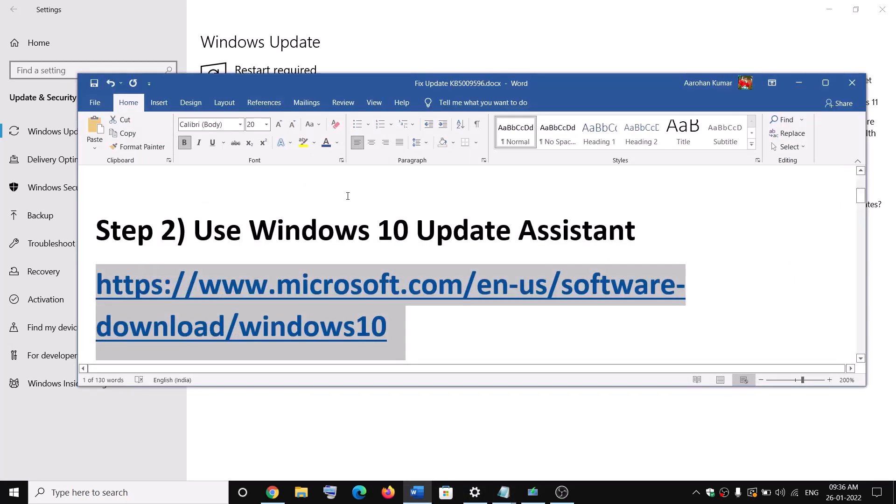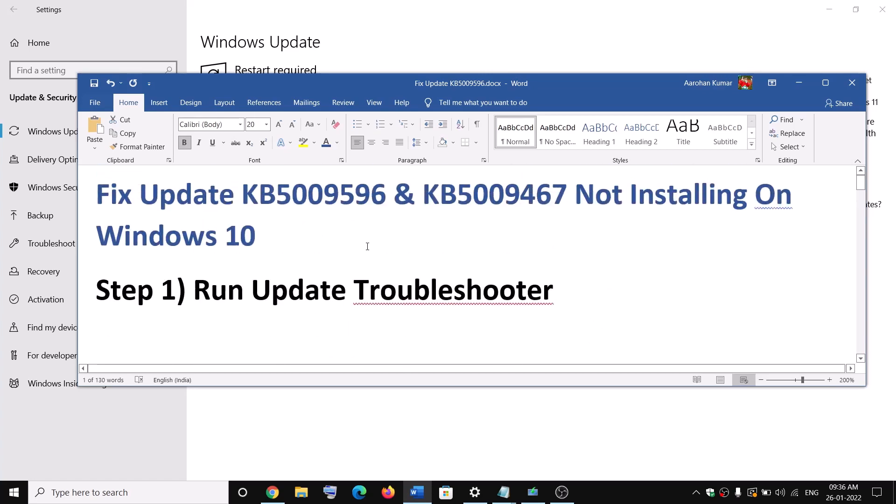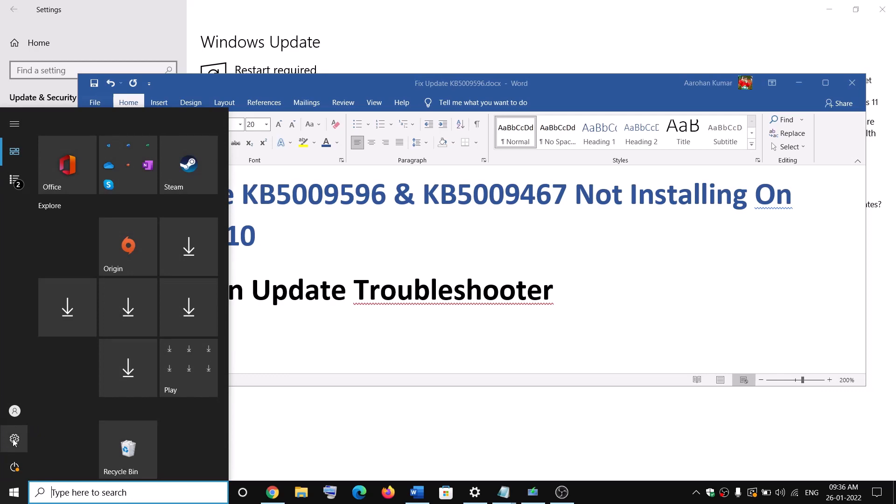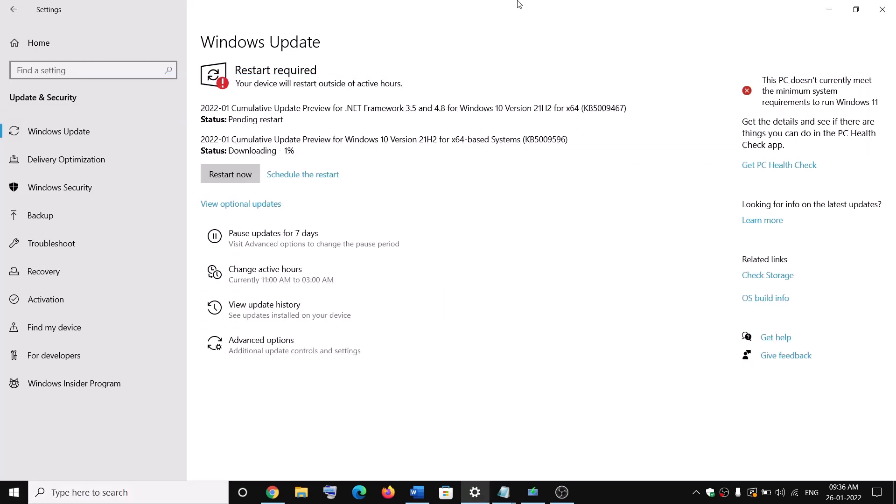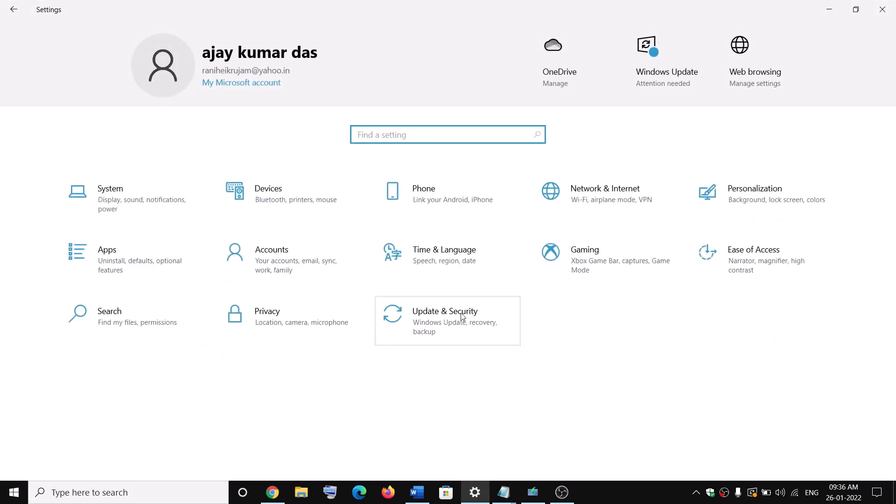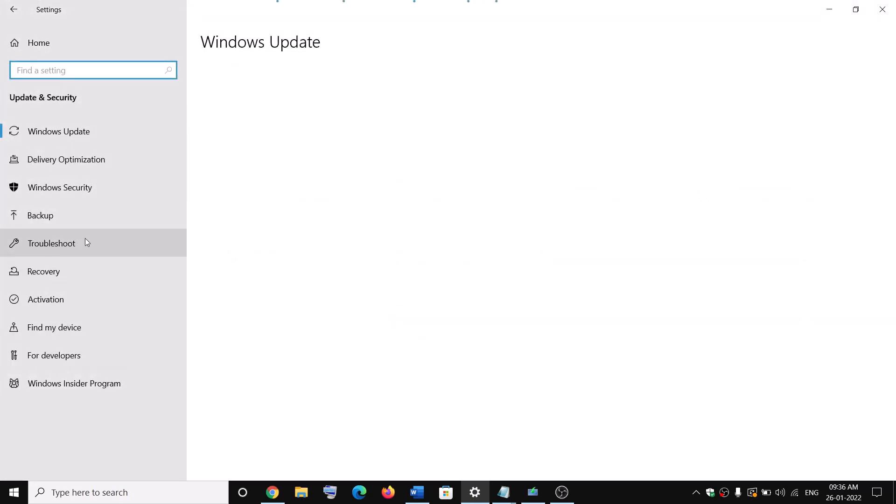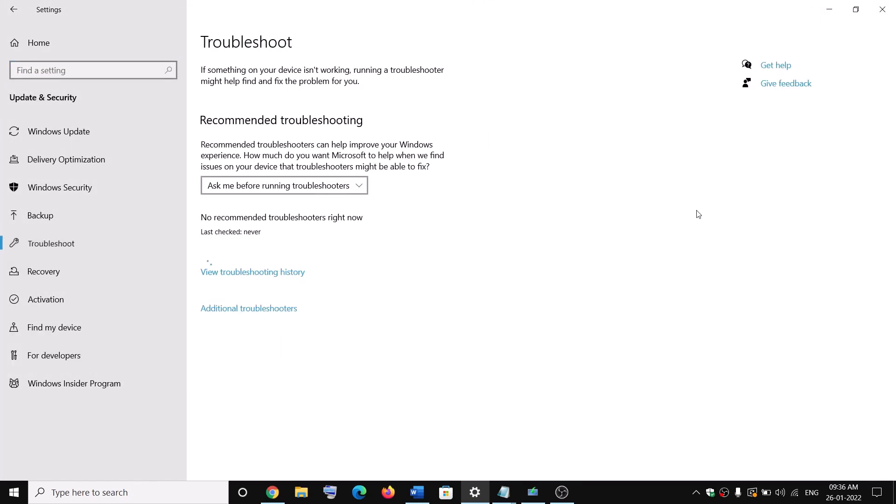Now the first step is to run update troubleshooter. For this, go to the start menu then click on settings. Now go to update and security and then click on troubleshoot. Now click on additional troubleshooters.